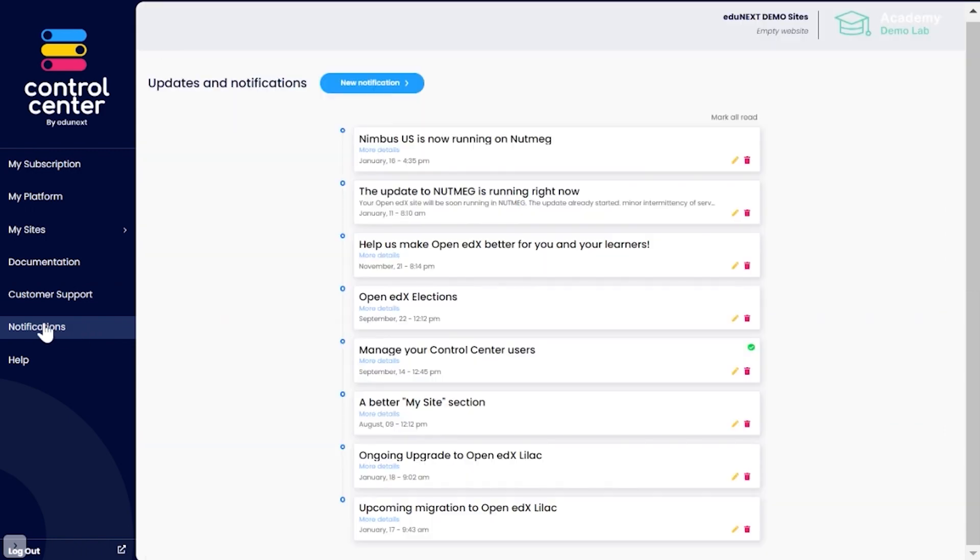Notifications: Access relevant information about news, updates, new features, deprecations, and more. Edginex Control Center provides you with all the necessary tools and functionalities to effectively manage your online learning initiative with Open edX.